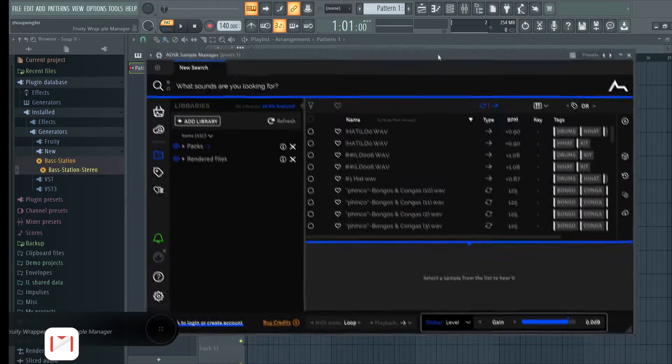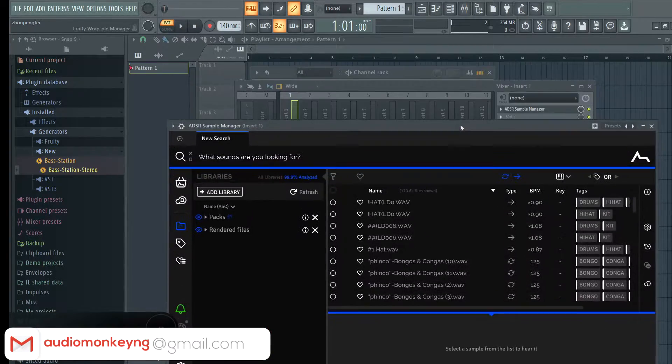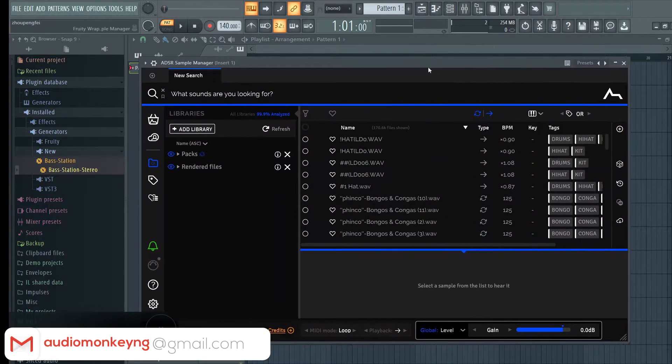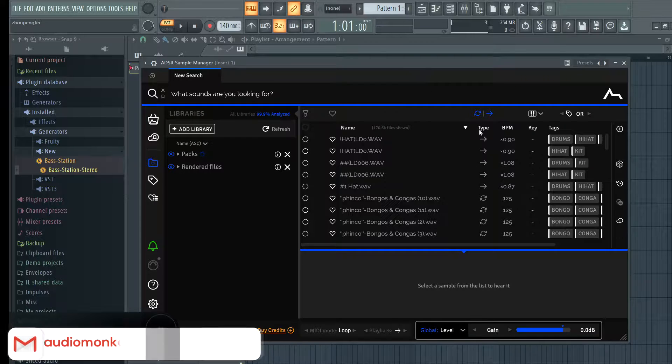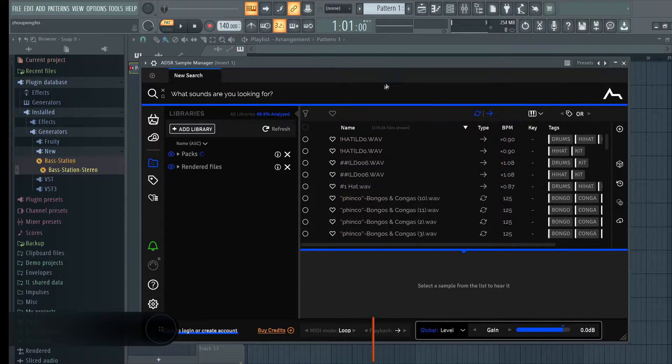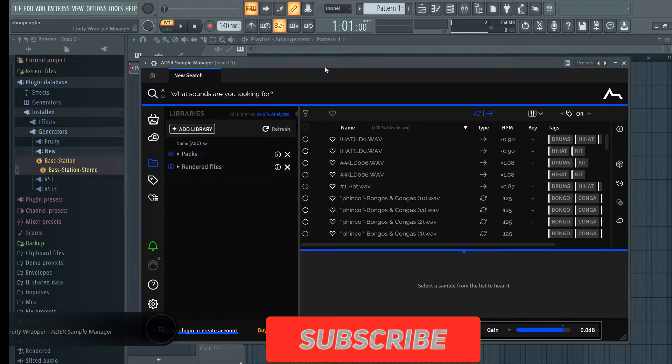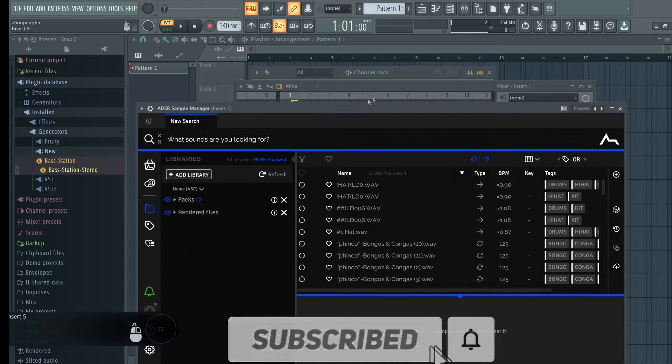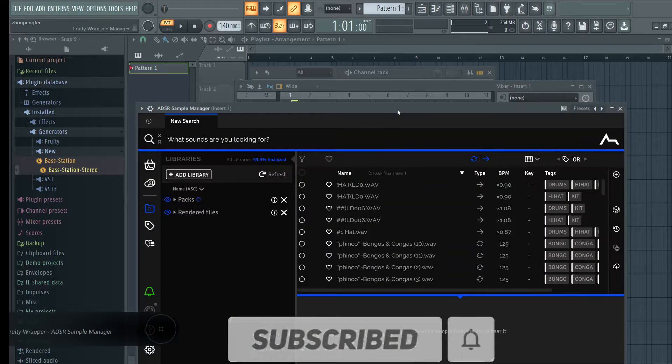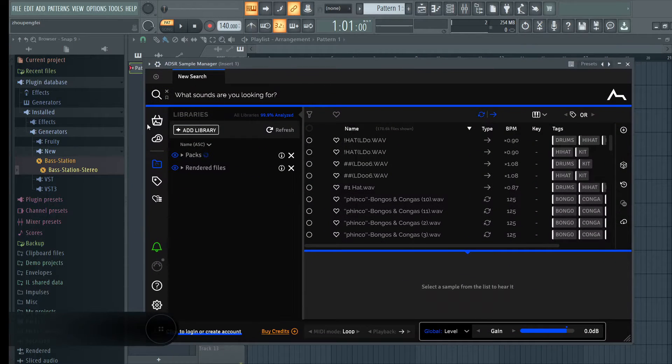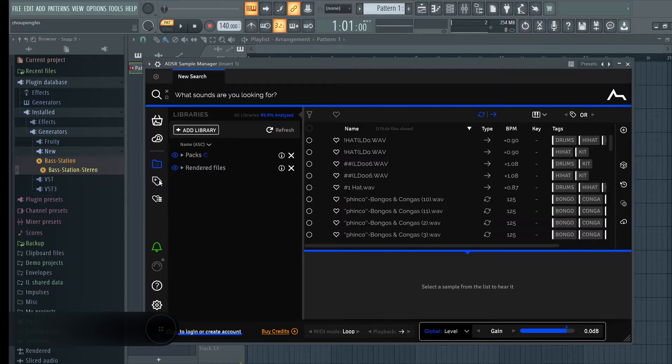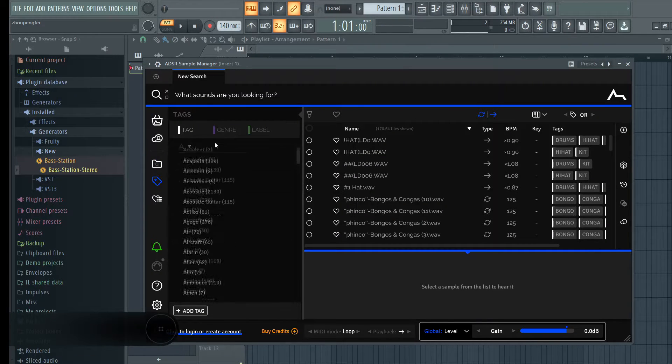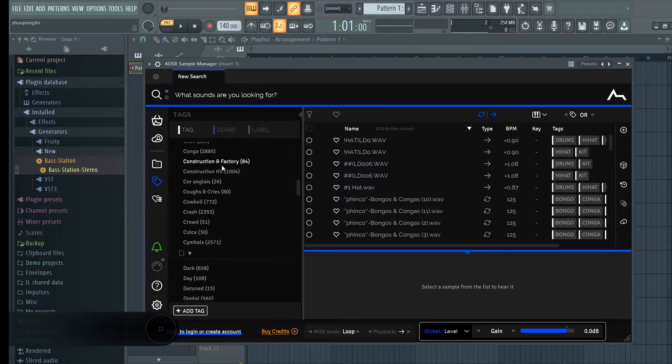So guys, without wasting much time I'm going to be talking about this amazing free sample library manager. This literally changed my life and it's amazing. It's basically a VST that analyzes your sample library and categorizes them into different sections.